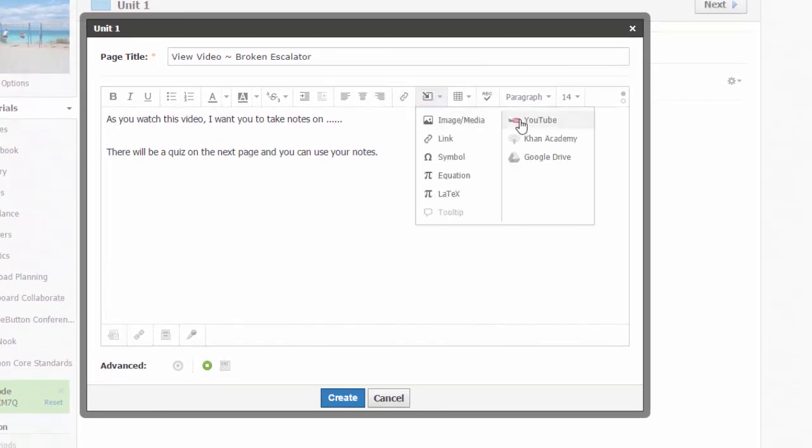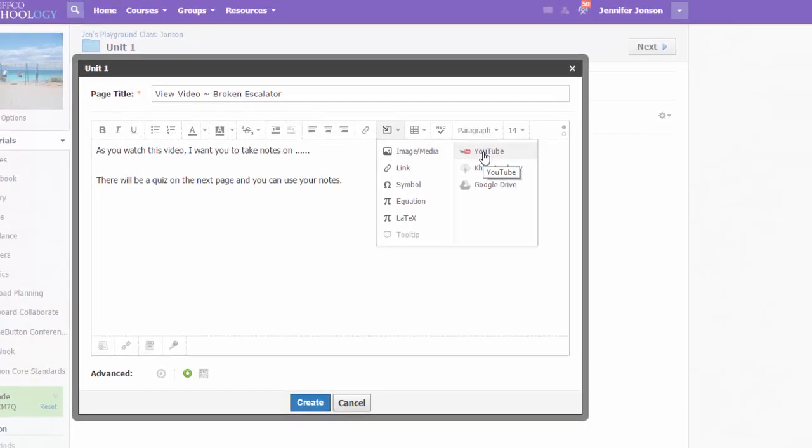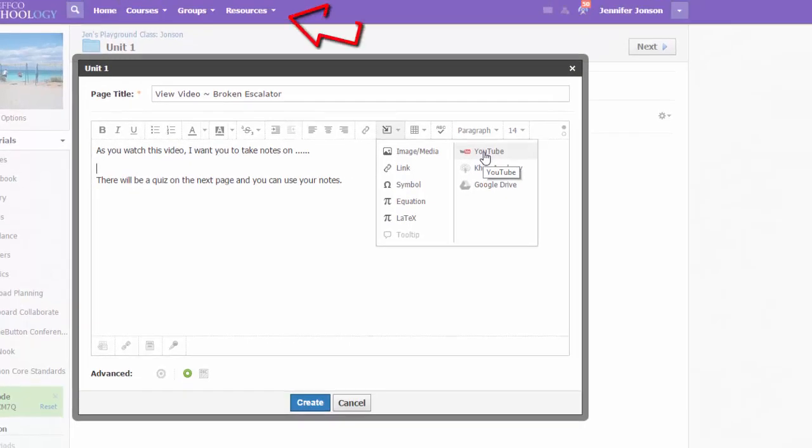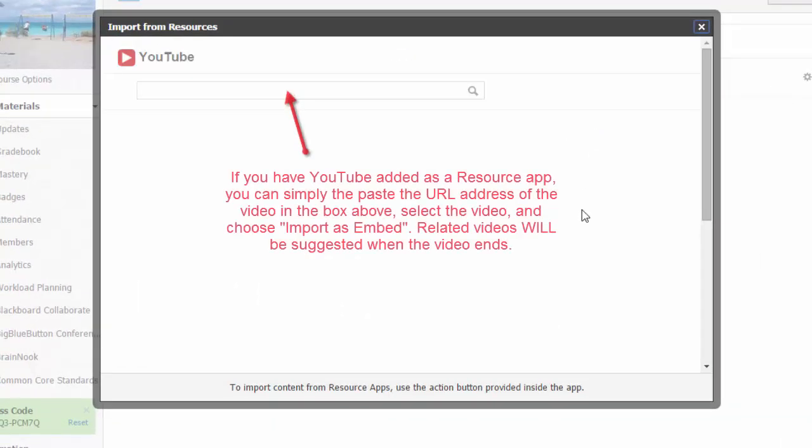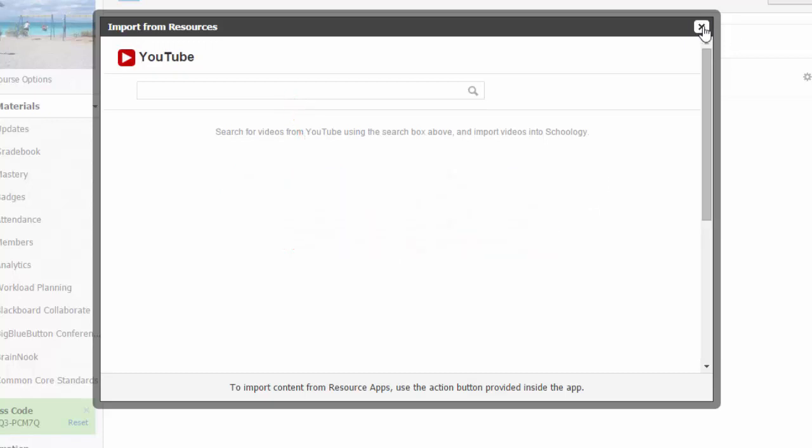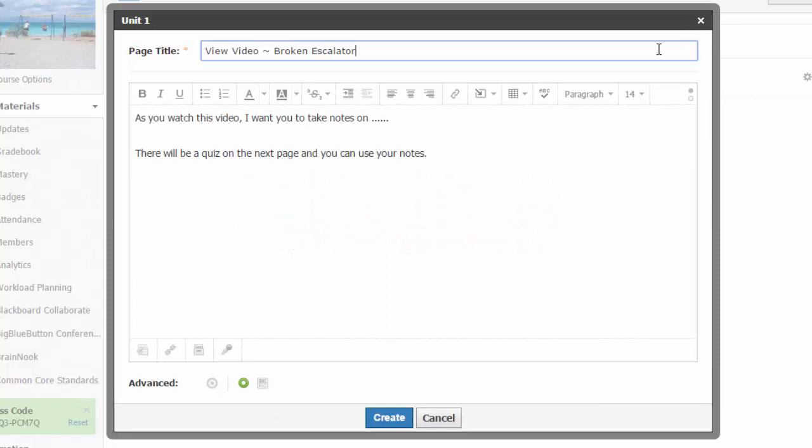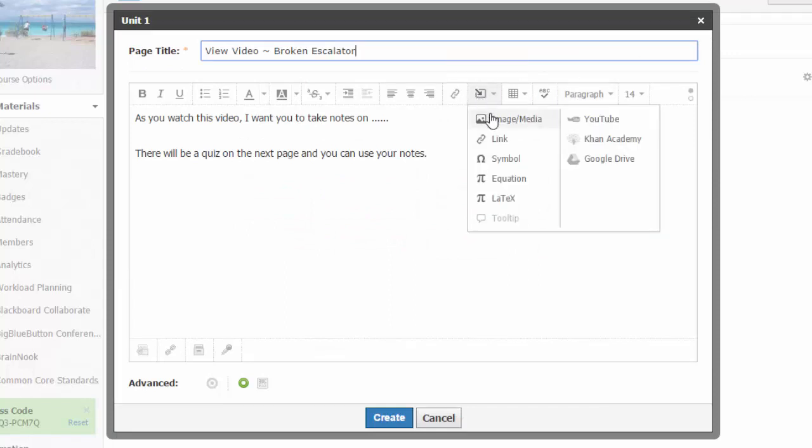Then choose the Insert Content button on the toolbar. You will see that I have added YouTube as a resource app, so a YouTube option appears right here. You can go into Your Resources and select the Apps option to add YouTube and a variety of other apps, which streamlines this process.